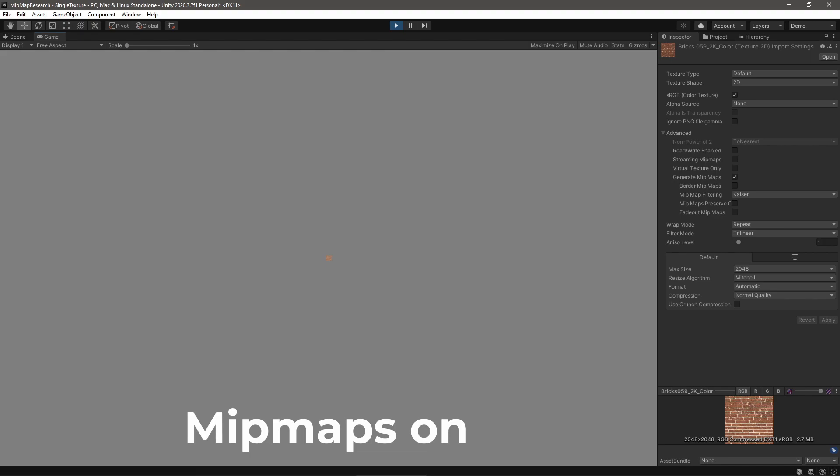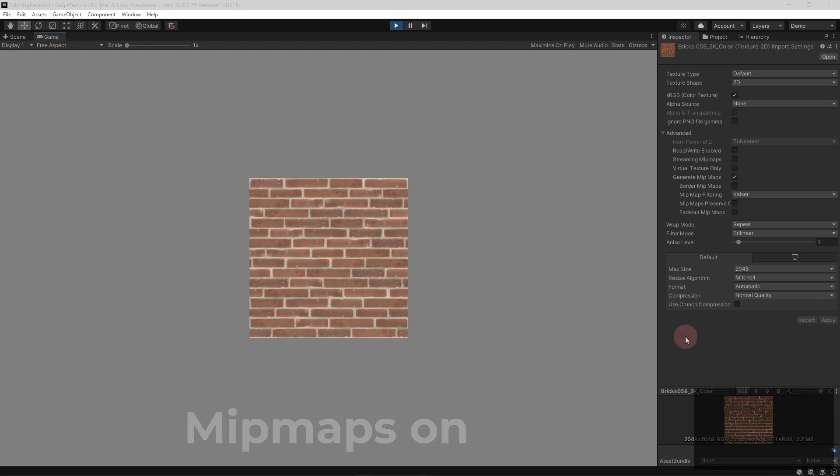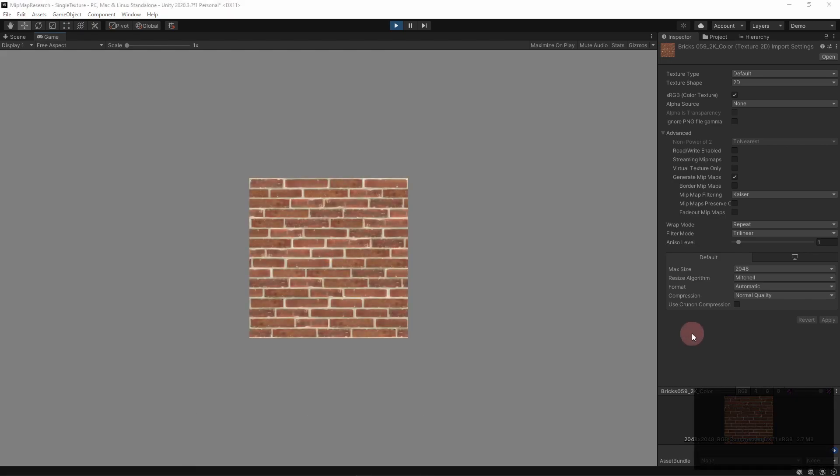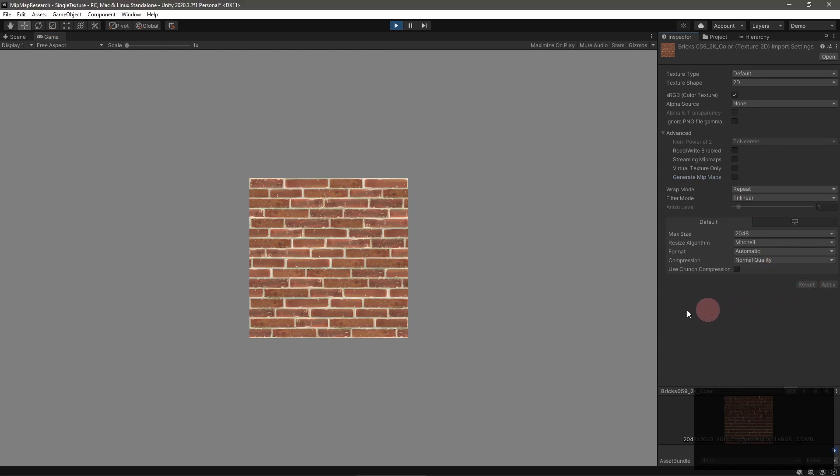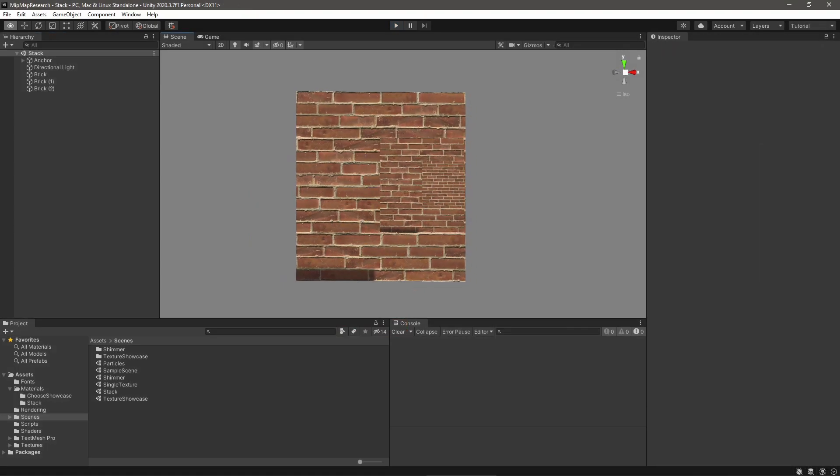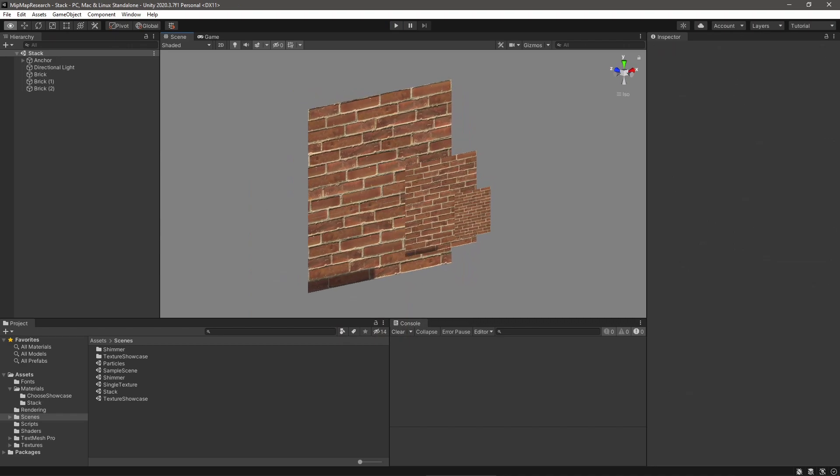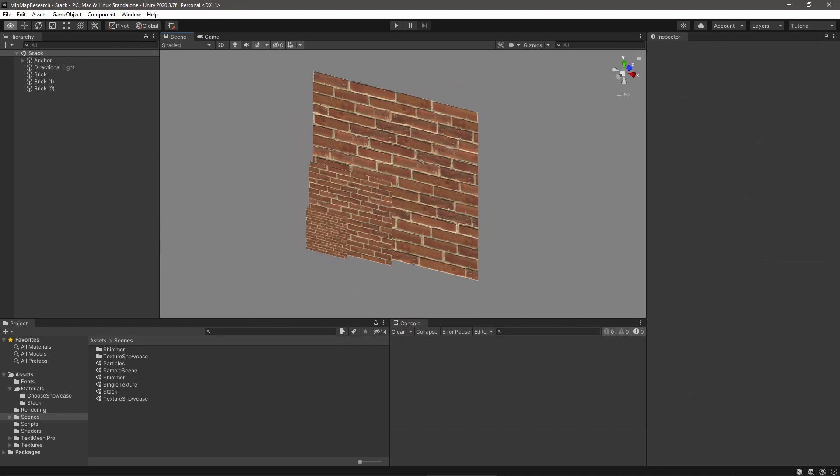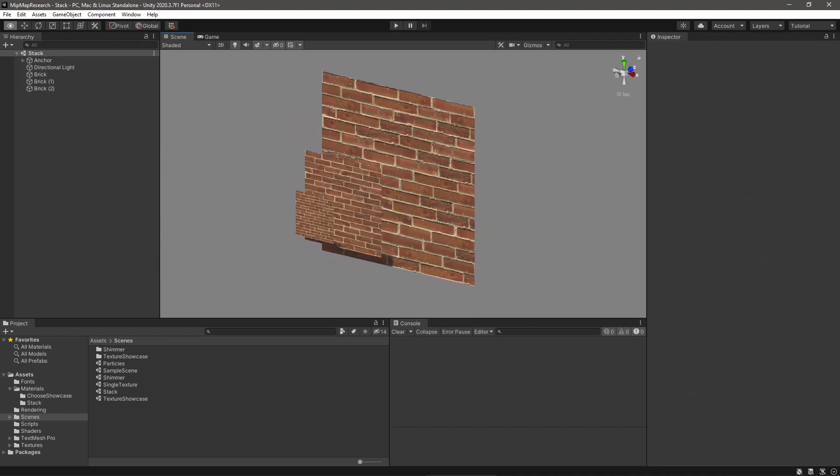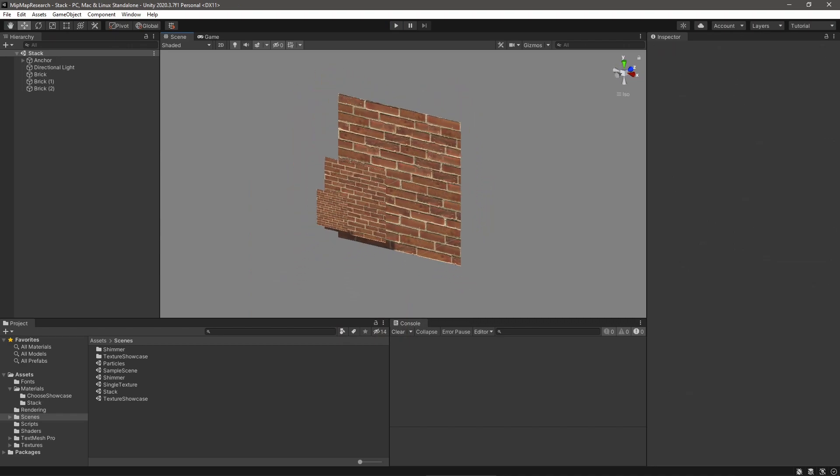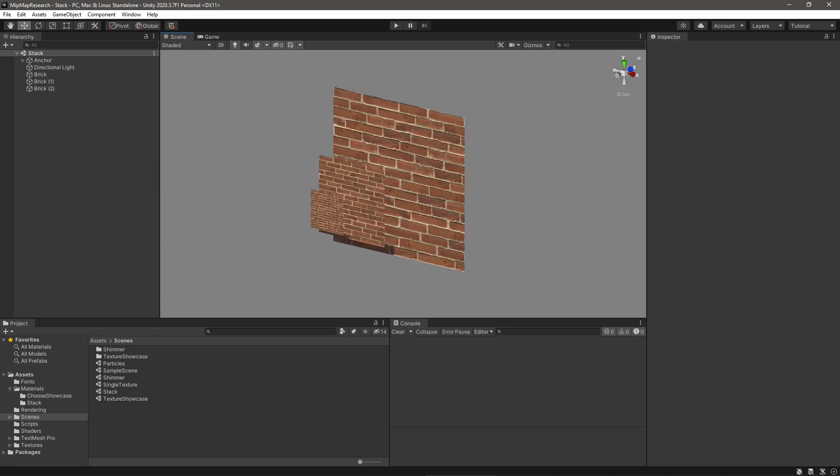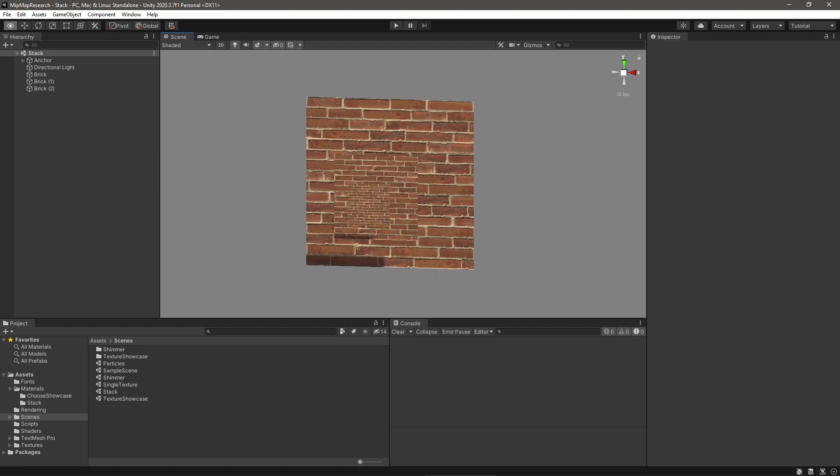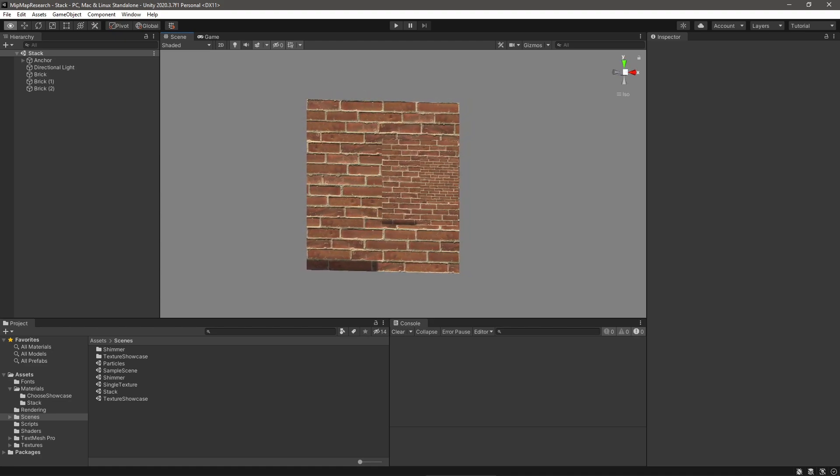This all begs the question, how are mipmaps generated? Unity creates them when you import a texture asset. You can turn them on and off in the Texture Importer Inspector. Unity will continually half the texture's dimensions, generating a mipmap all the way down to 1x1 pixel. This is sometimes called a full mipmap pyramid, or stack.